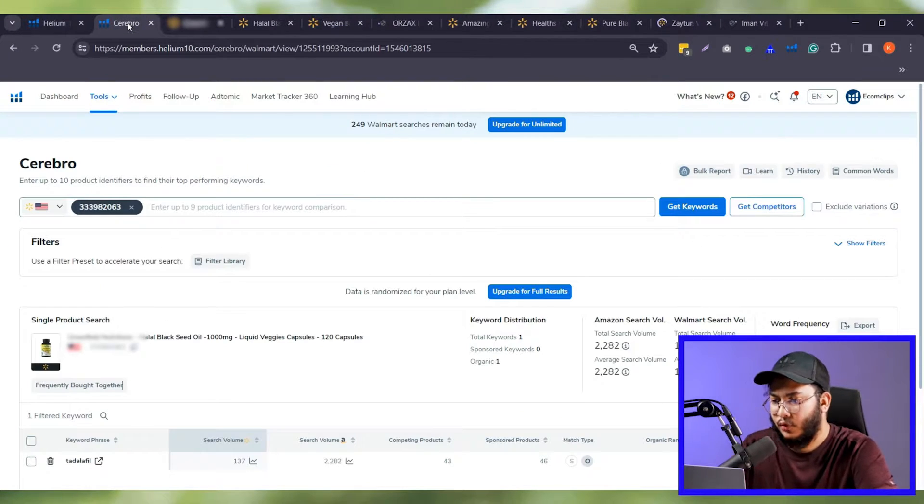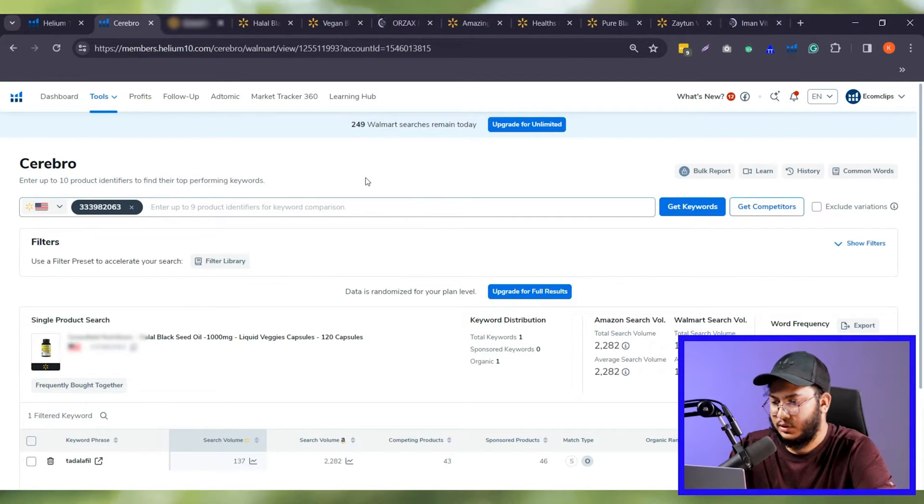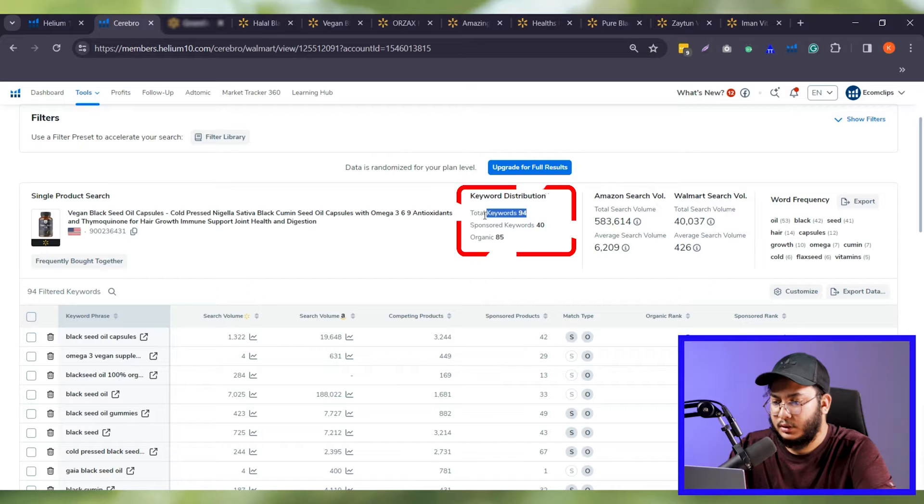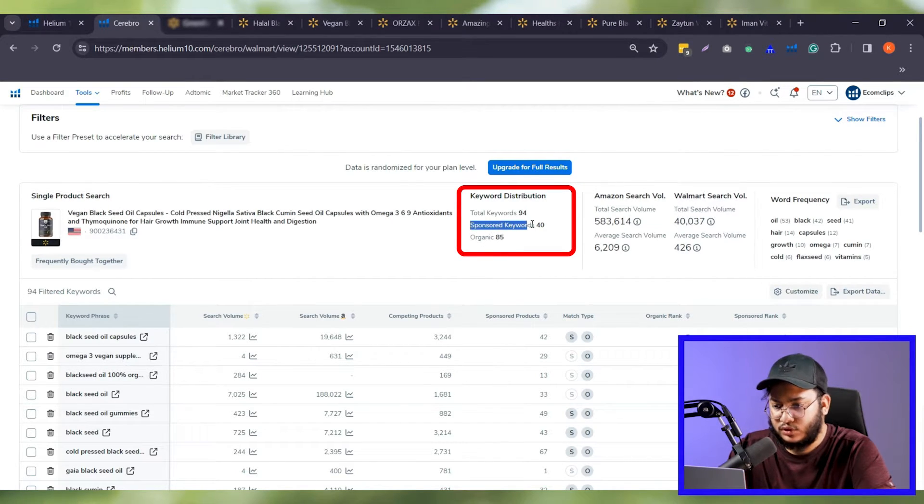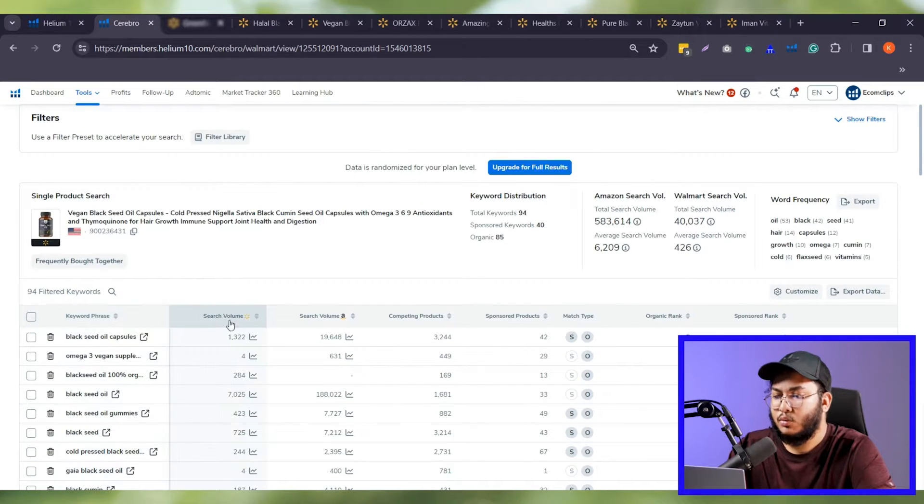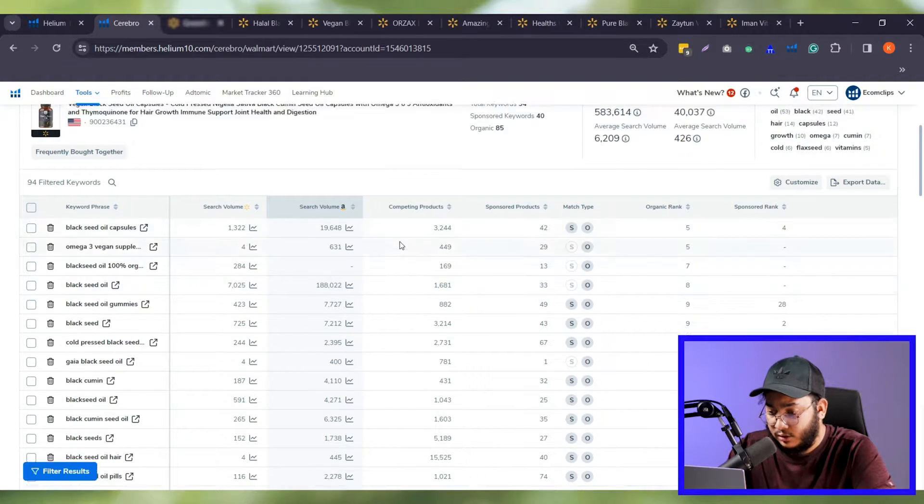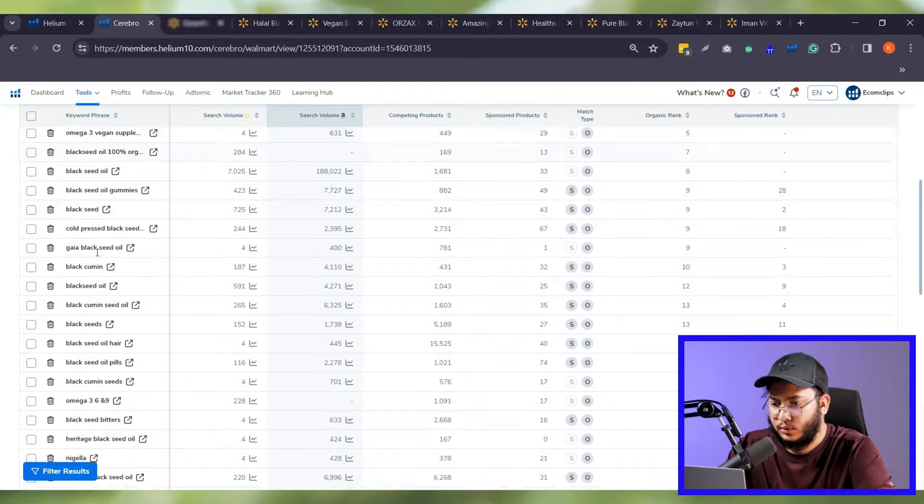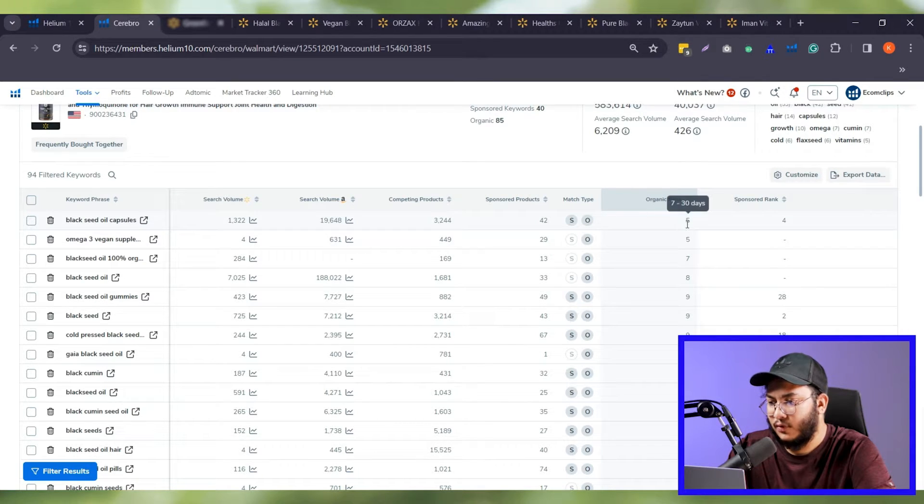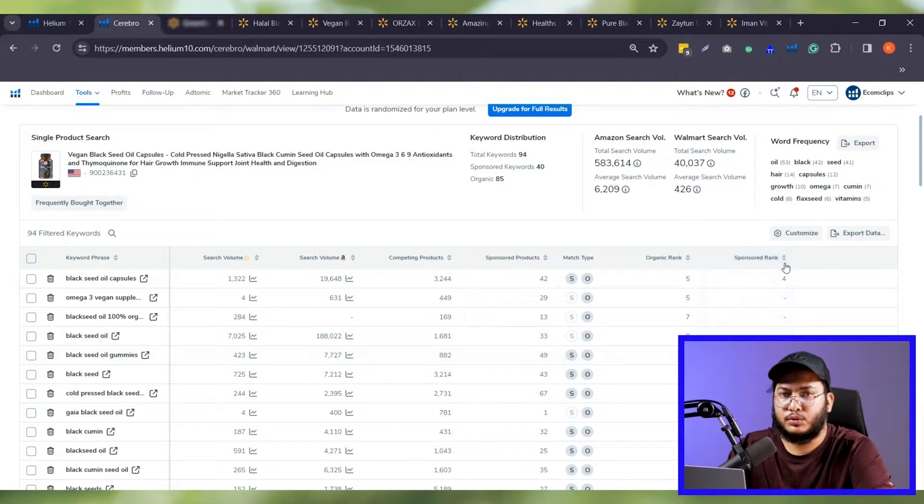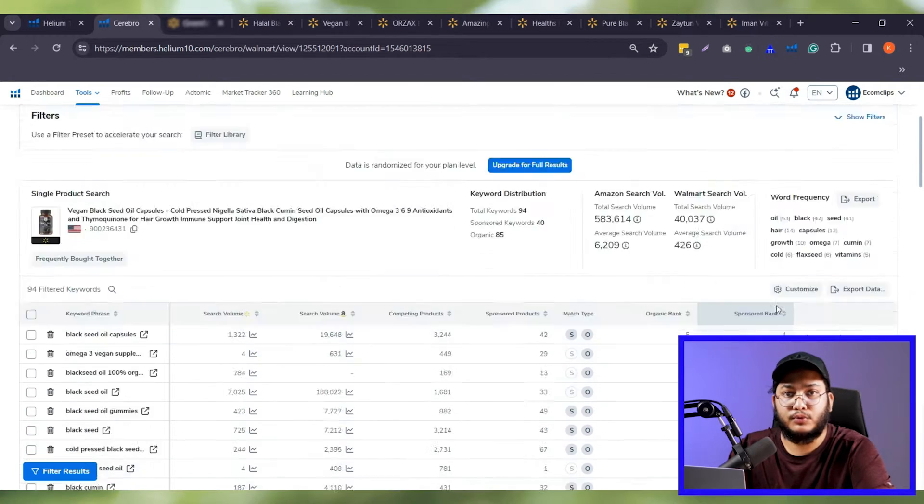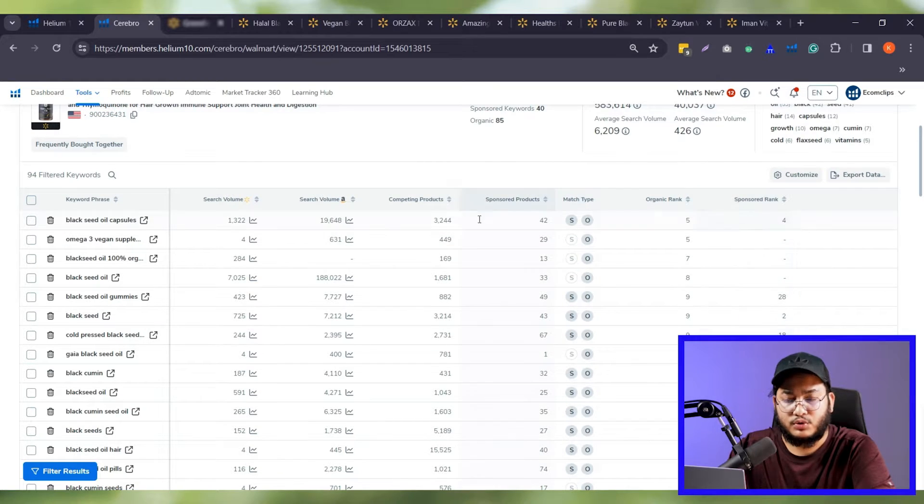We can check the keyword for every competitor by using the Cerebro tool of Helium 10. For example, I want to check all the keywords of this competitor. So, I'm copying the item ID and running the Cerebro. Here, you can see there are a total of 94 keywords, 85 organic keywords, and 40 sponsored keywords. These are the detailed list of keywords, Walmart search volume along with Amazon search volume, organic ranking, etc. From here, we can easily analyze which keywords are doing great and which are not. In this way, you can spy on all your competitors keywords and prepare a list for yours.